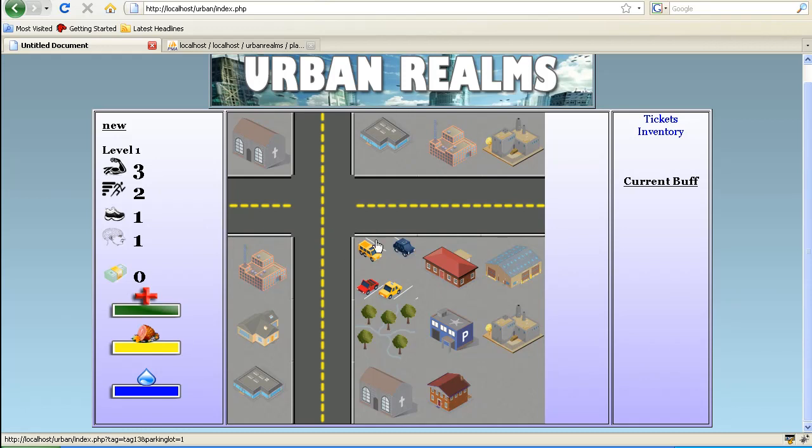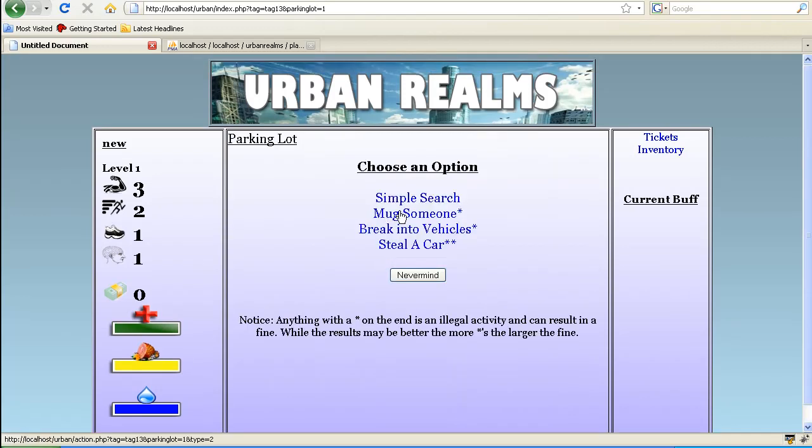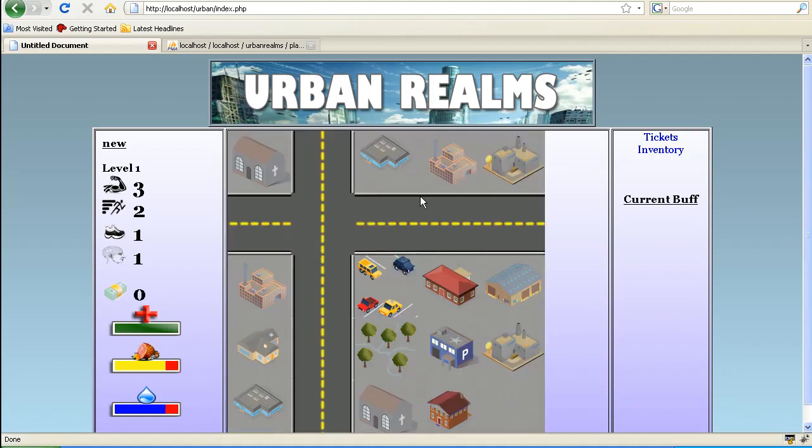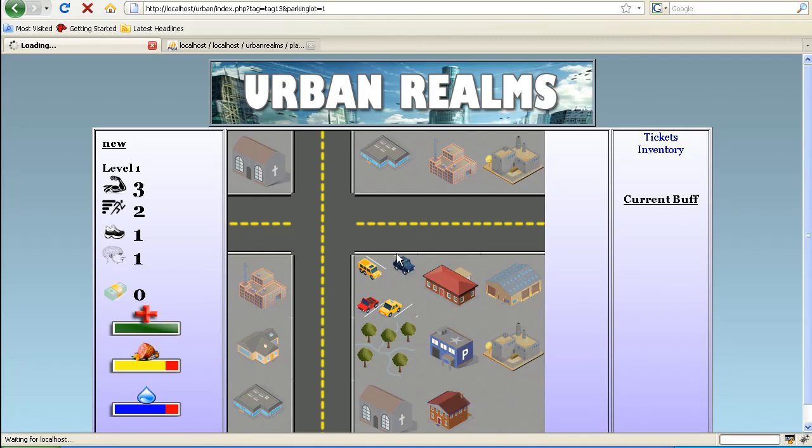And there's probably not going to be anything in inventory or anything like that. Nope. So let's, while we're in here let's just do a search just to make sure everything is working. Let's do a simple search. We found nothing. Took away some food. Took away some water. So we know everything is working there.